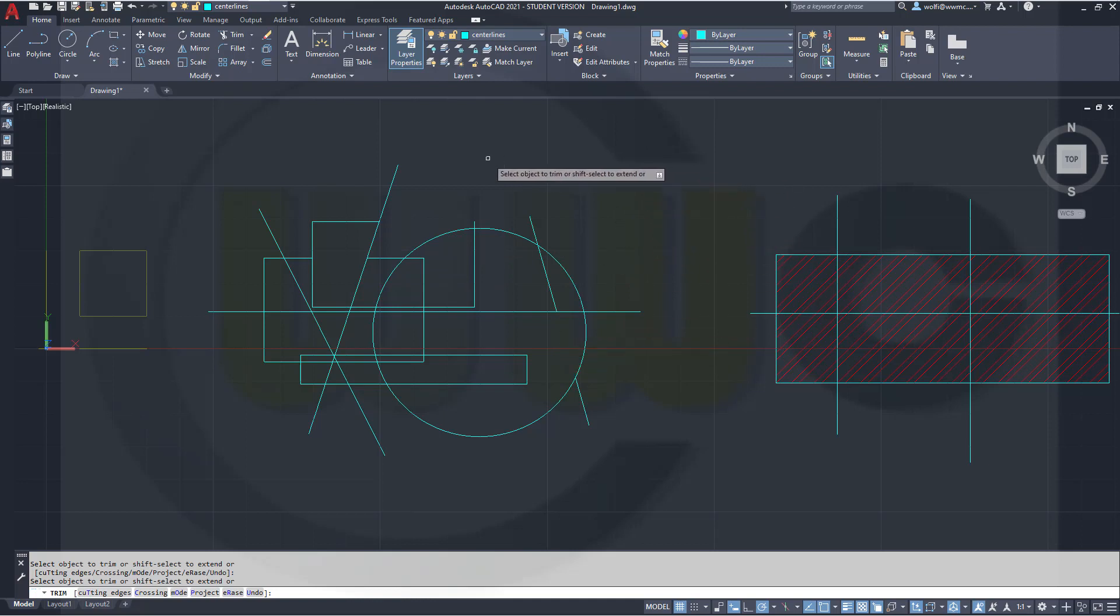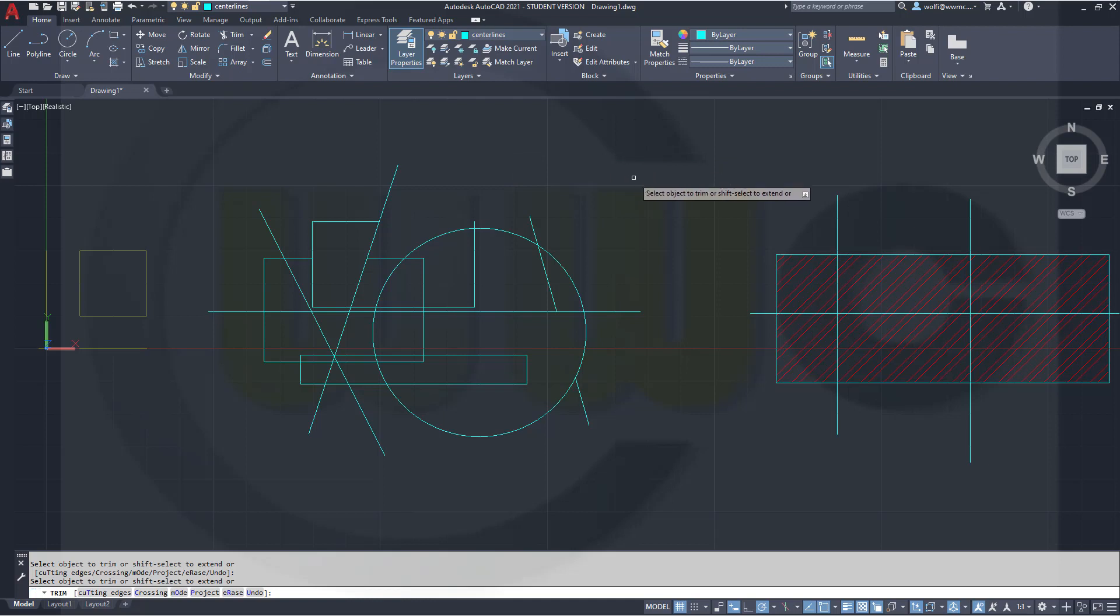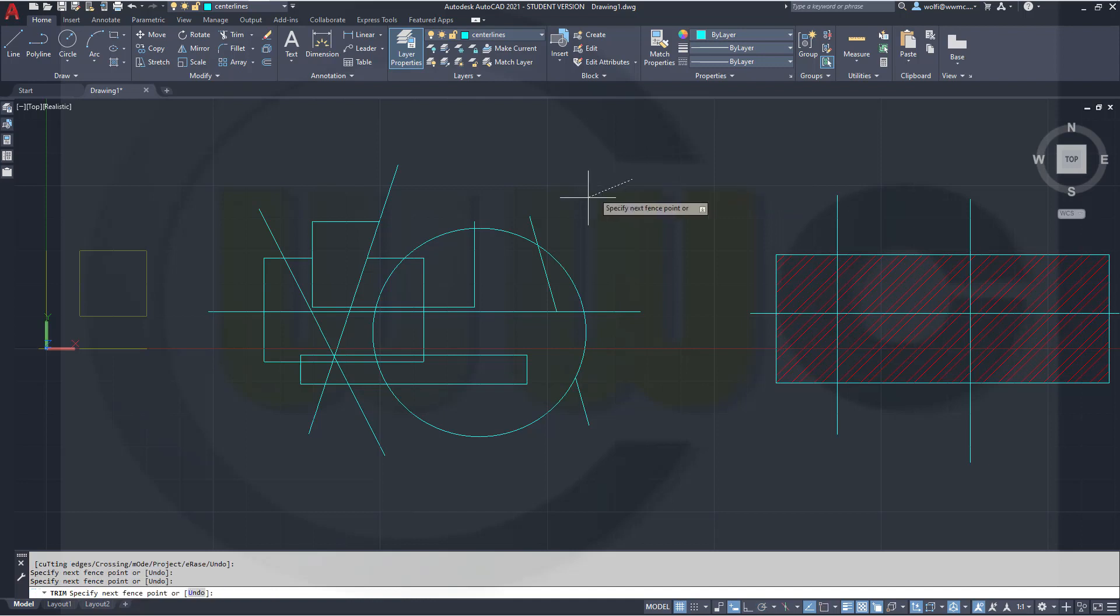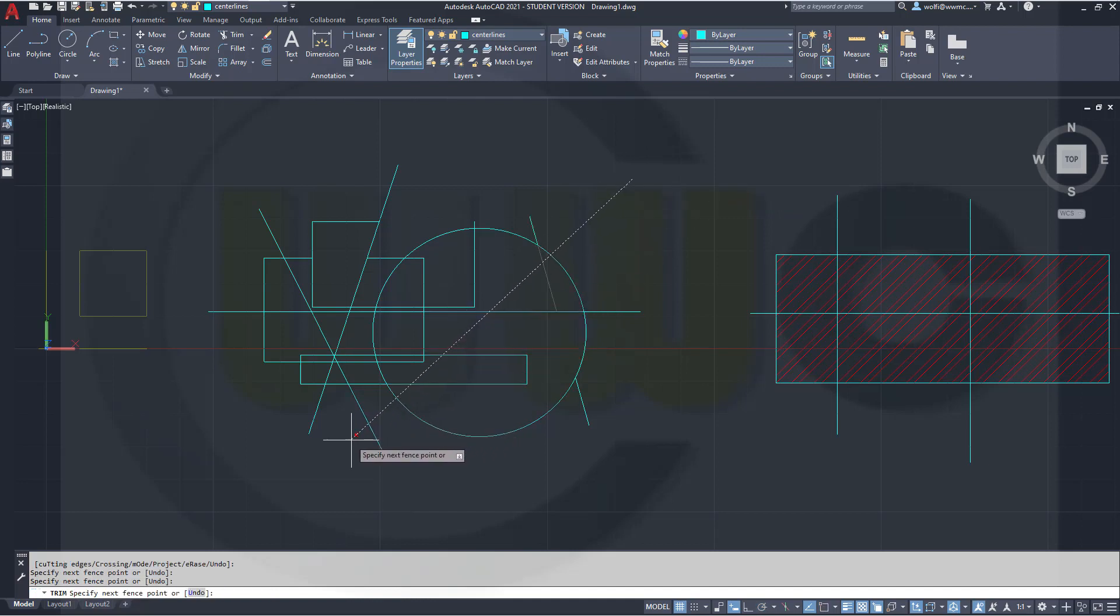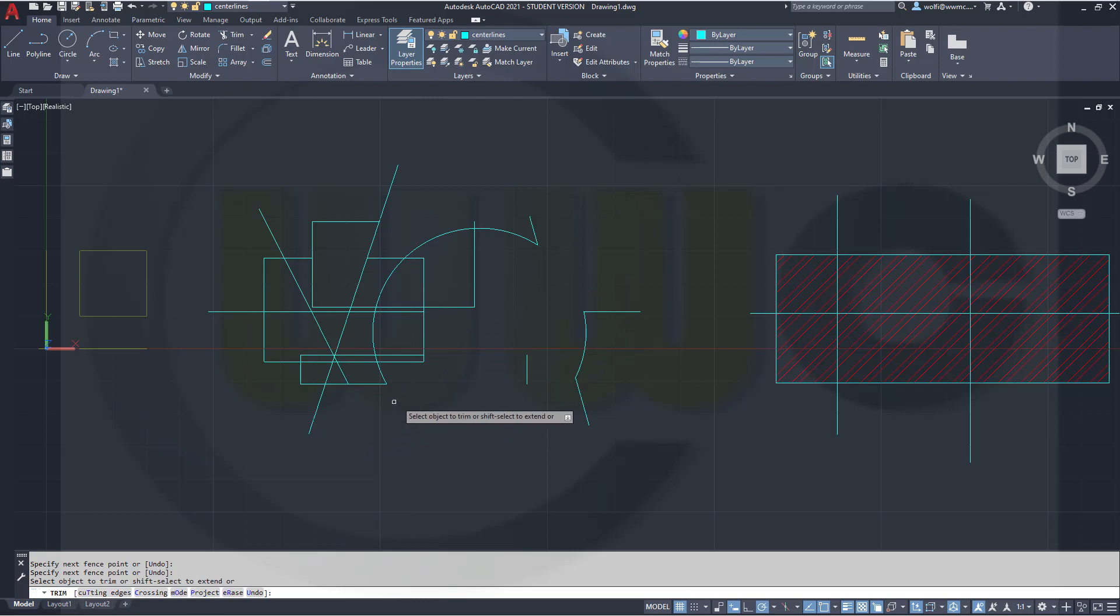And there's more. If you use the old fence command, it's still here. Just left click, move your mouse and you see that trace line. Left click and all the crossed elements are trimmed.